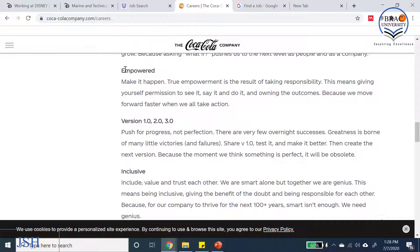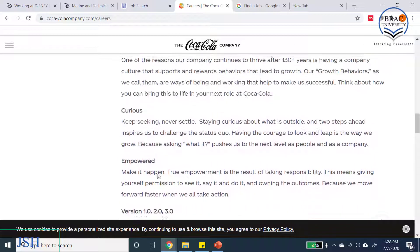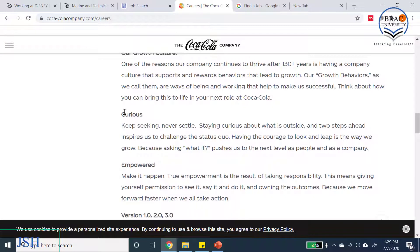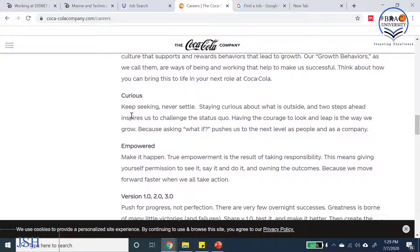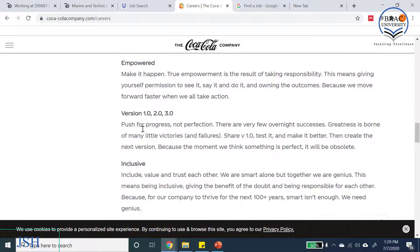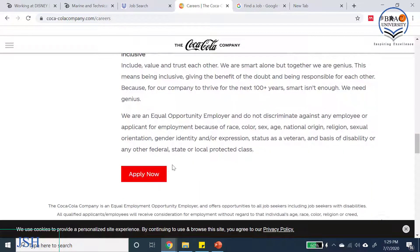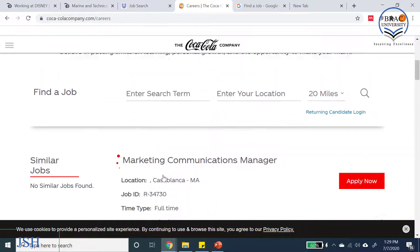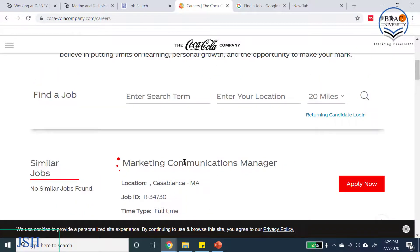At the bottom of the Coca-Cola listing there are terms like 'curious,' 'empowered,' 'version one, two, three,' and 'inclusive.' These are the qualities Coca-Cola is looking for in candidates — they want candidates to be empowered, inclusive, and curious. These are essentially the job specifications. After the job specification part there is an apply button.